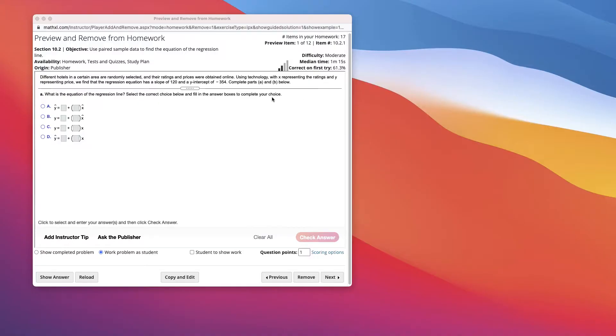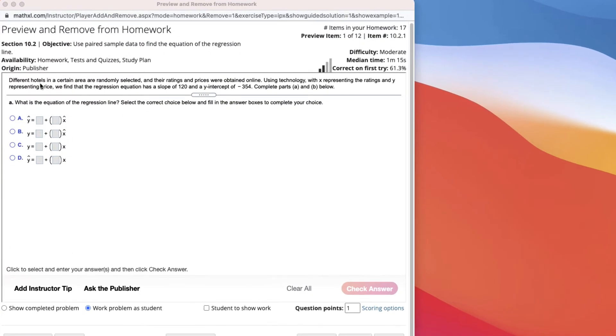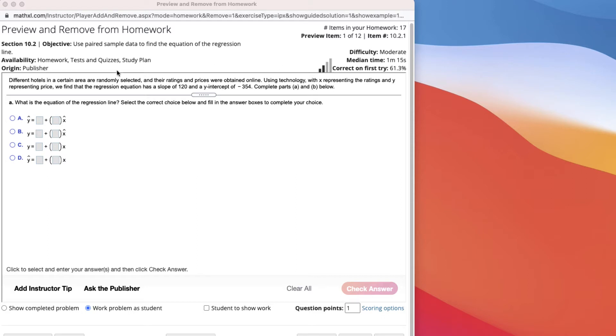Here's a quick video on finding the equation of a regression line. In this example, different hotels in a certain area are randomly selected, and their ratings and prices were obtained online. Using technology, with x representing the ratings and y representing the price, we find that the regression equation has a slope of 120 and a y-intercept of negative 354, complete parts A through B.